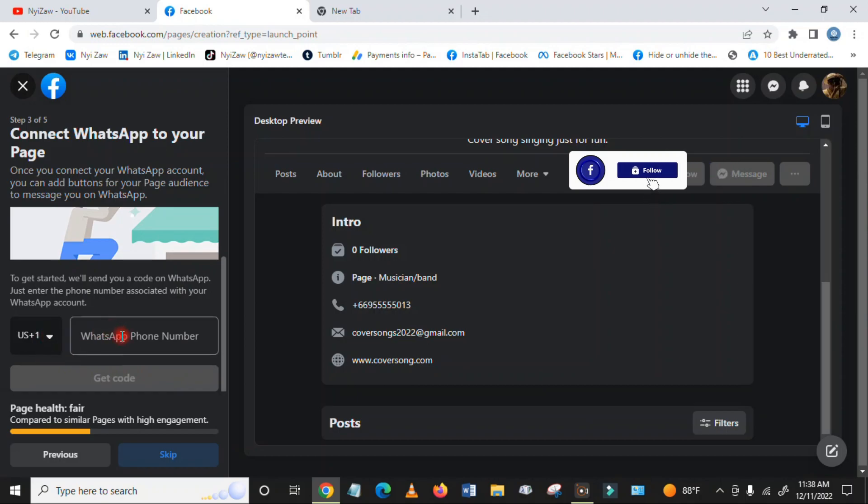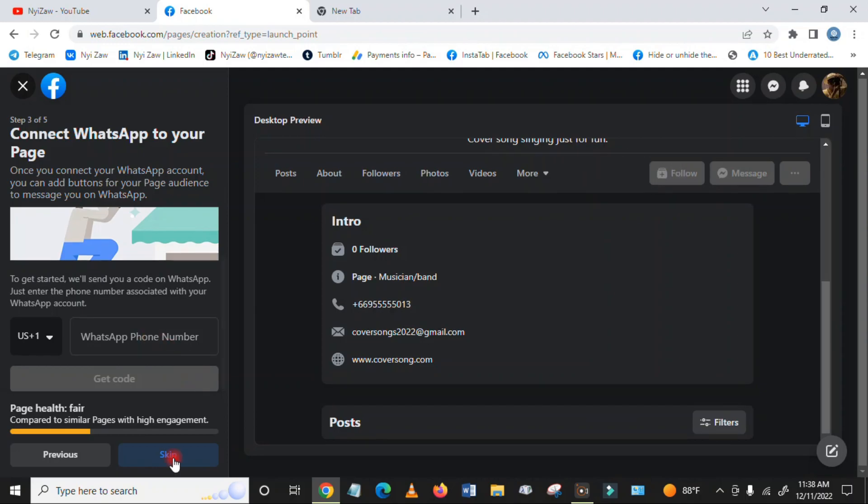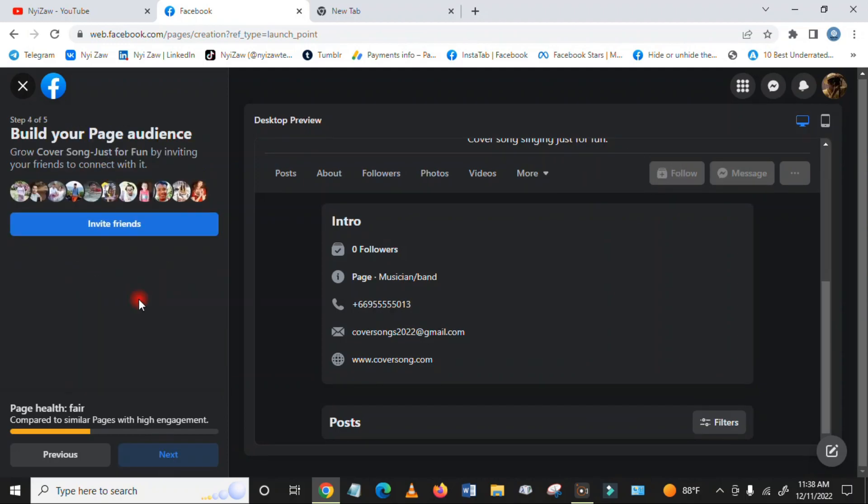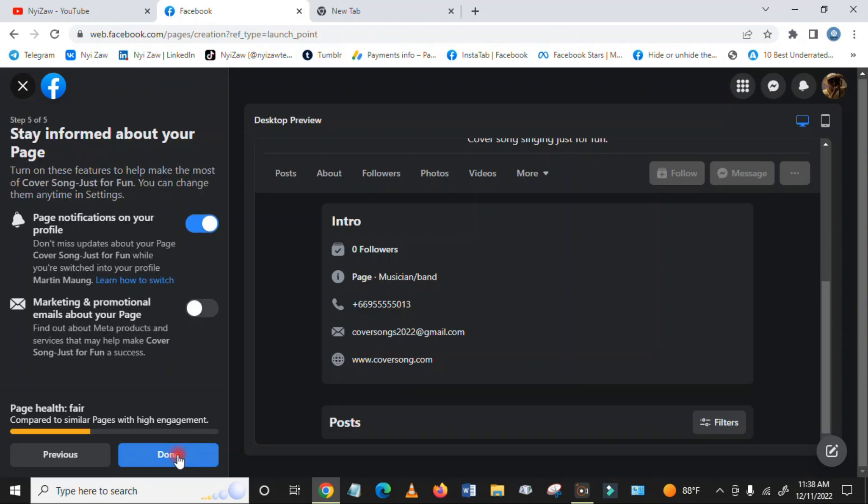Add WhatsApp if you have the application. If you don't have it, just install it. If you don't want to add it, skip. You can invite your friends to like and follow the page, then click next.